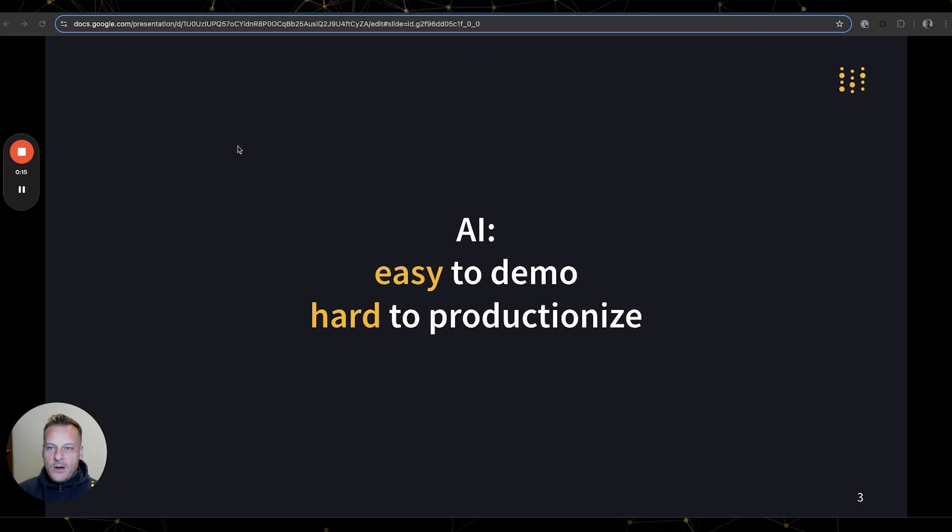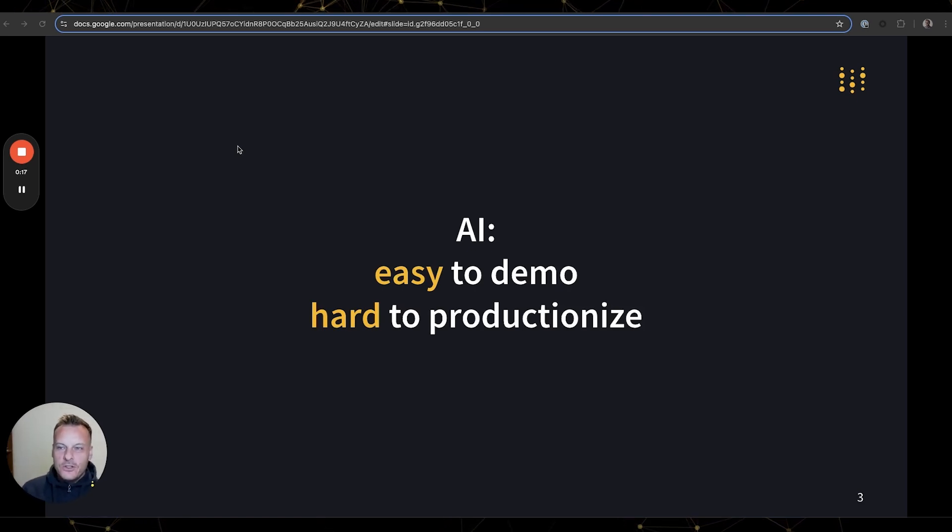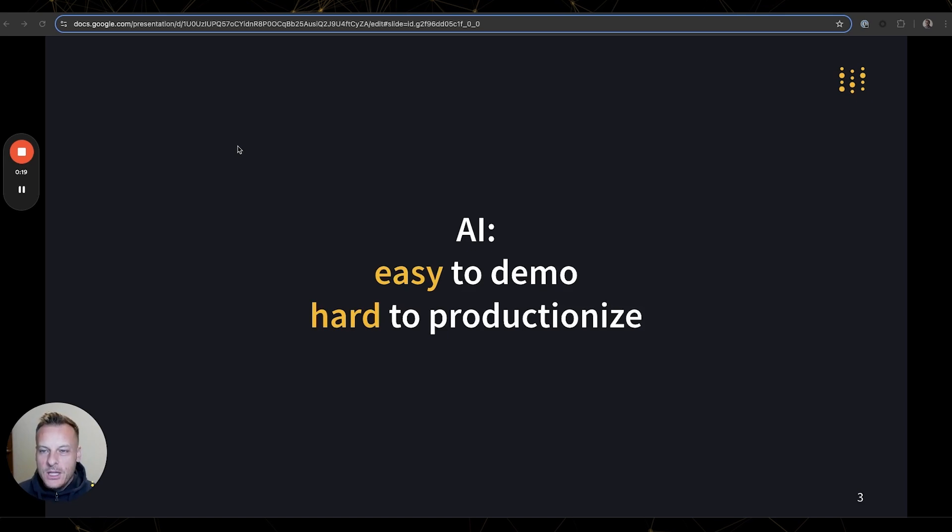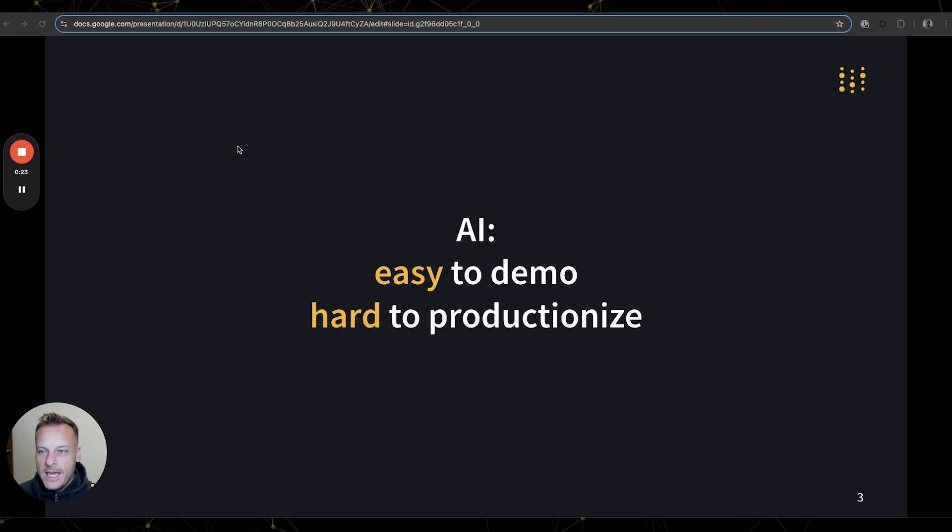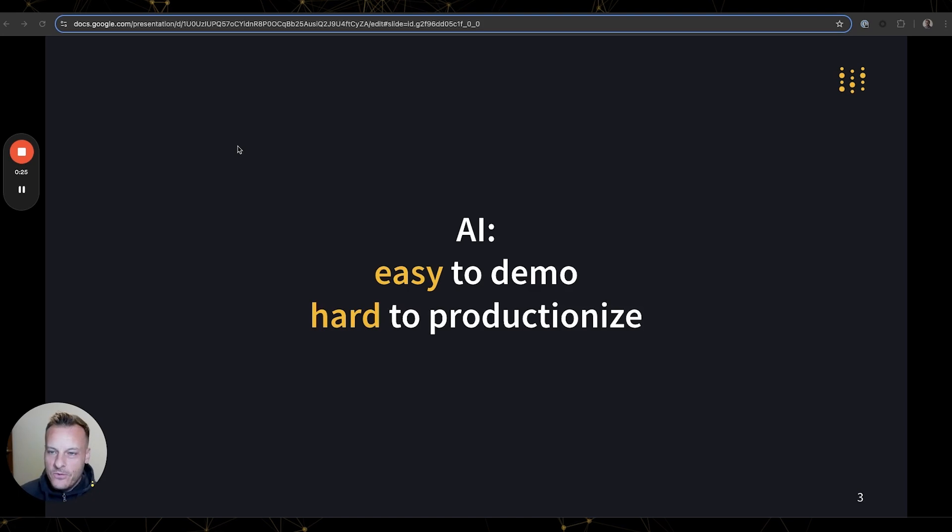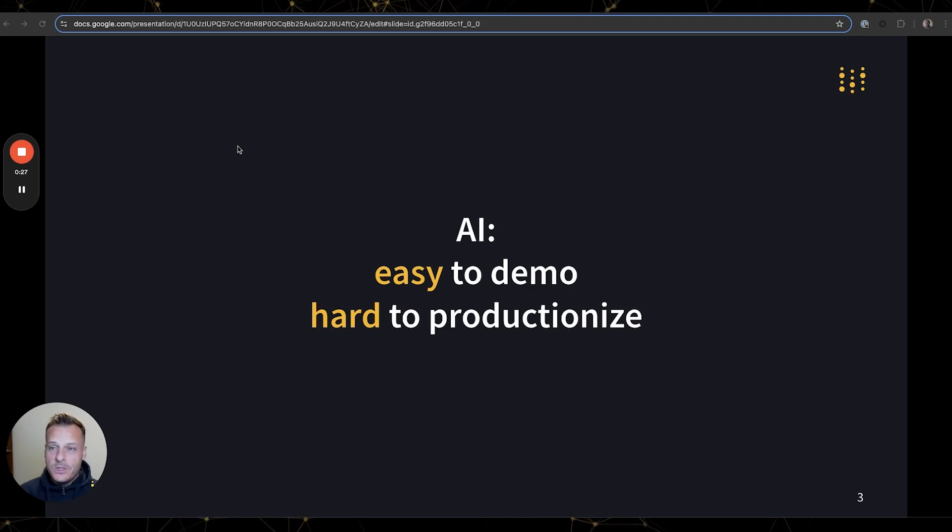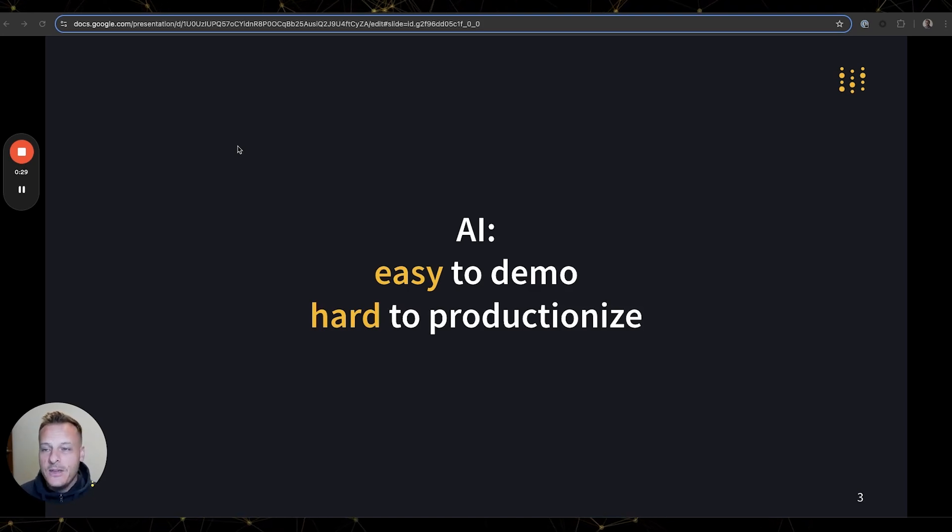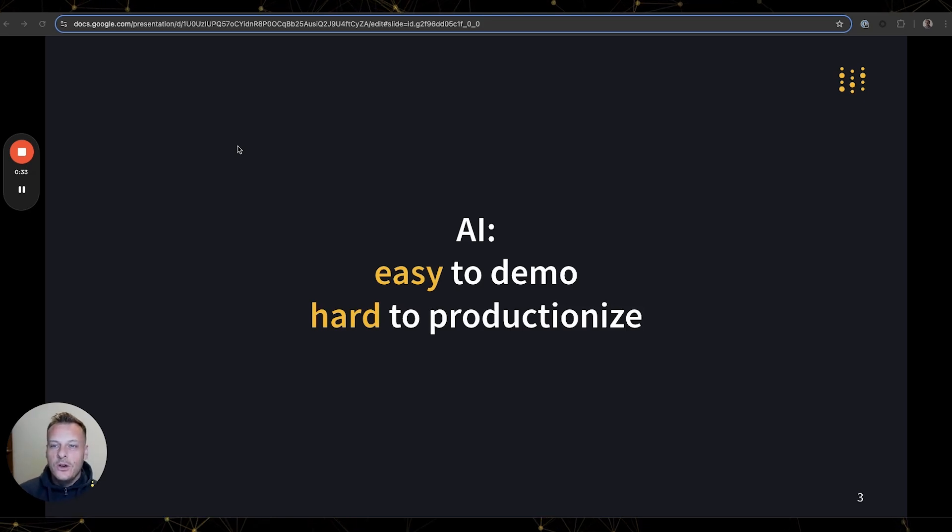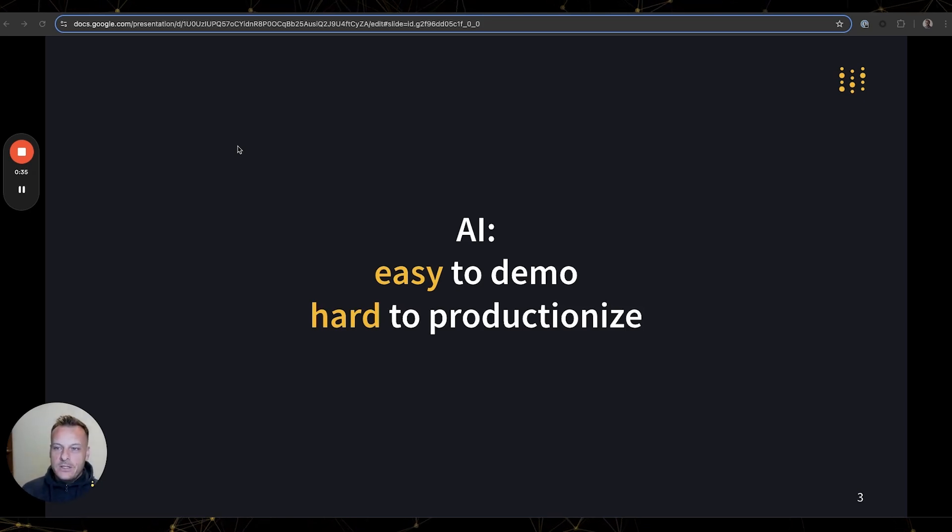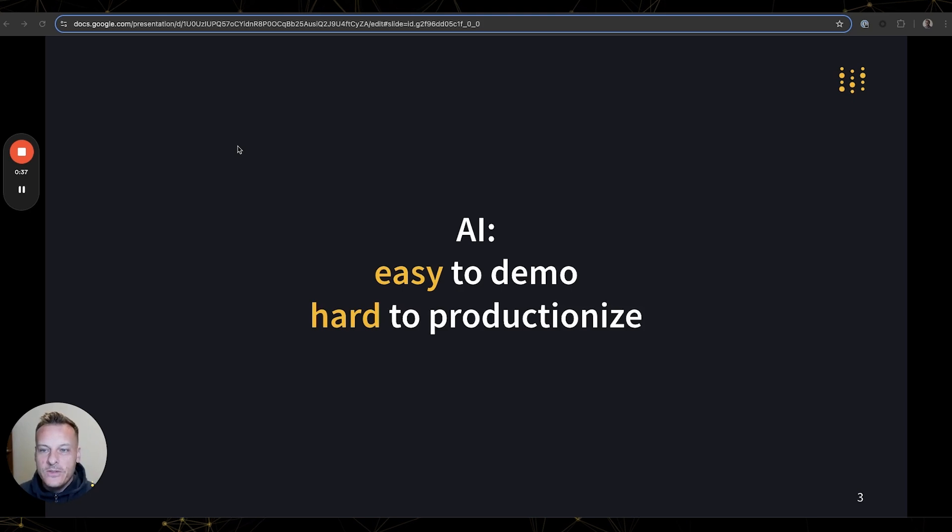Building an AI-powered application often starts with a compelling demo, but as tasks become more complex, the challenges of creating a reliable production-ready app become very apparent, especially with the non-deterministic behavior of LLMs. It's essential to have a clear view of performance and iteration progress, and that's exactly what Weave is designed for.